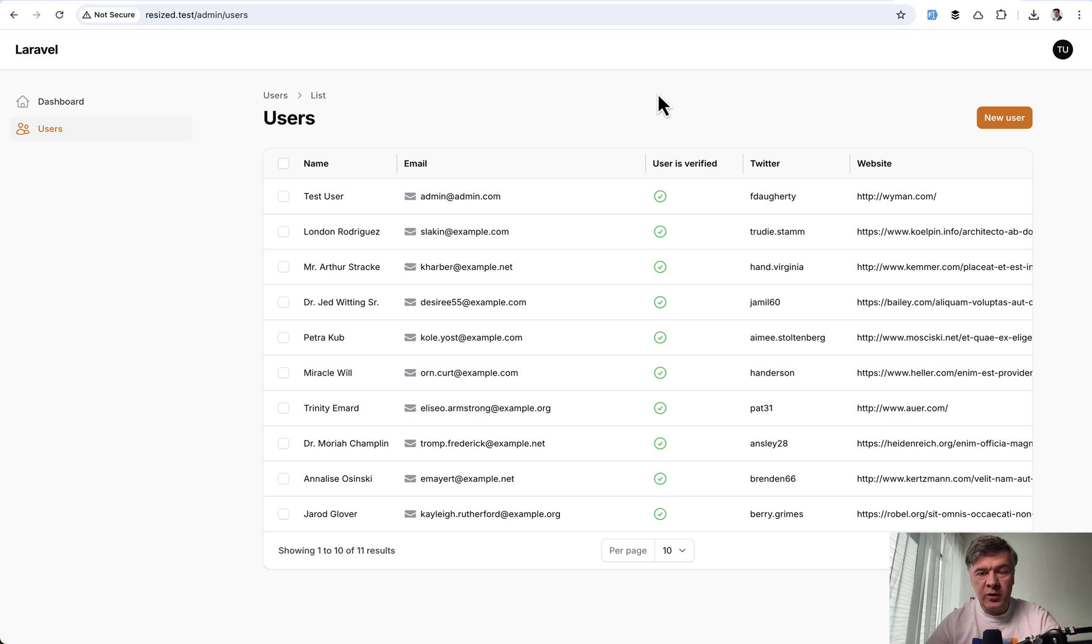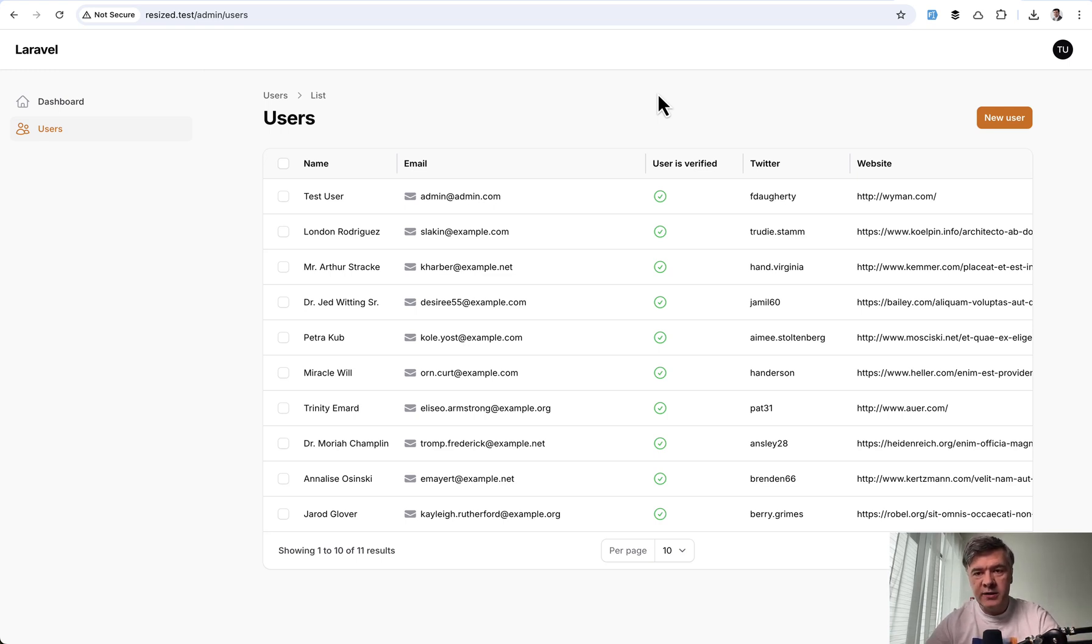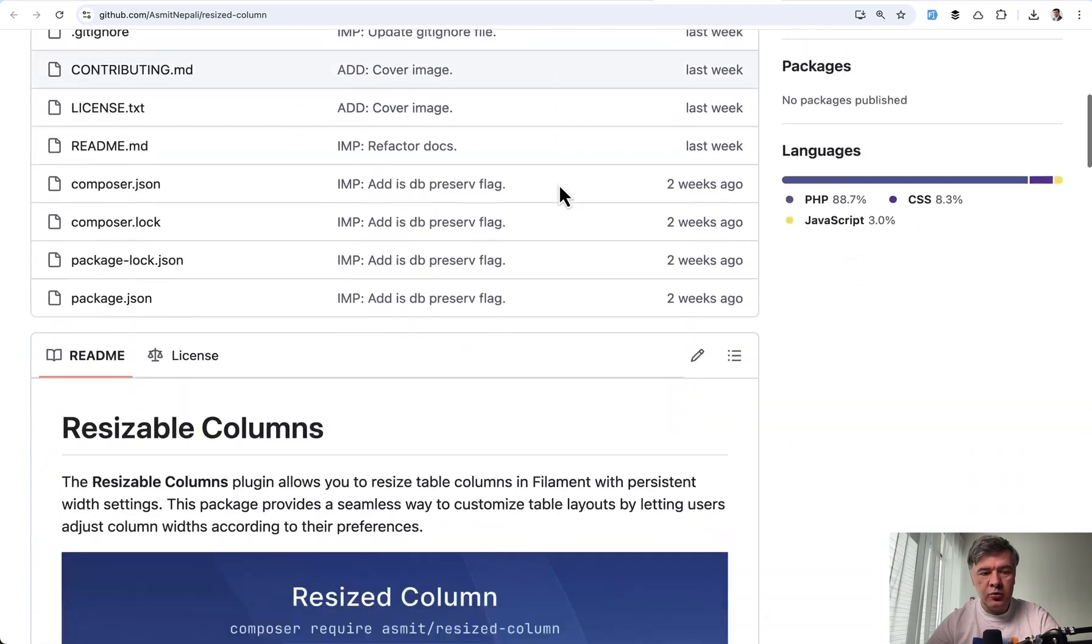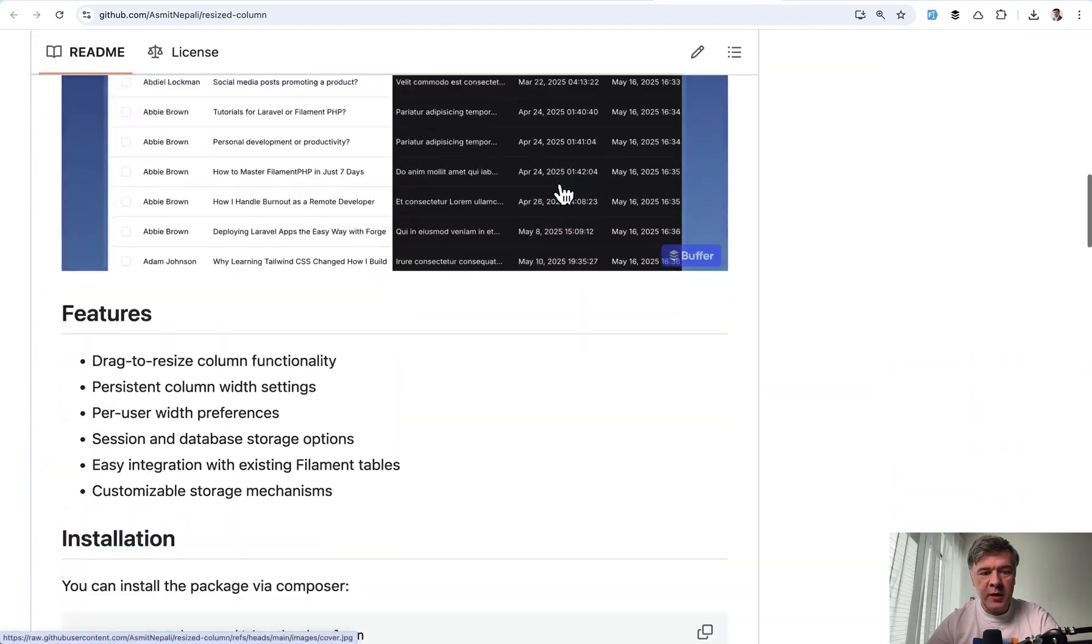Those sizes for specific columns may be stored in two places, either in the session or in the database. So if we go to the readme of that package...